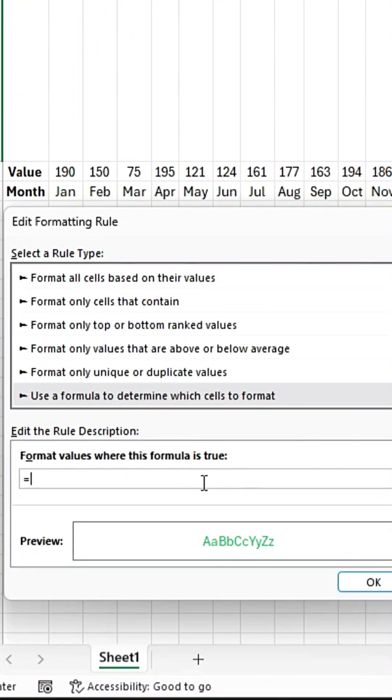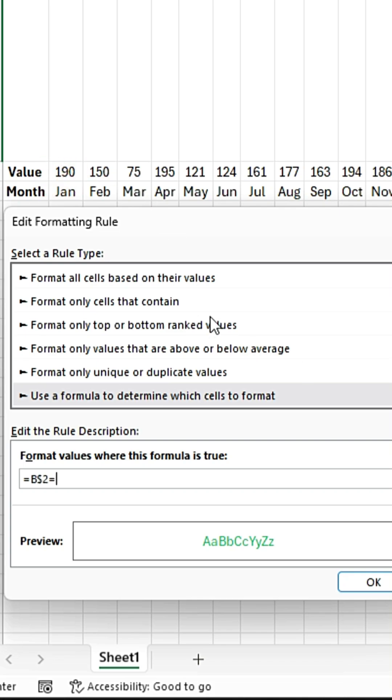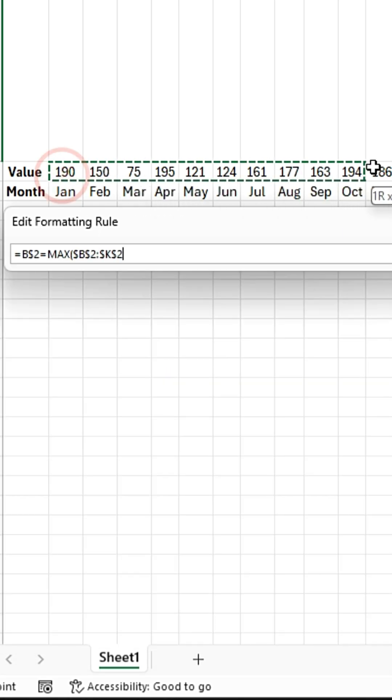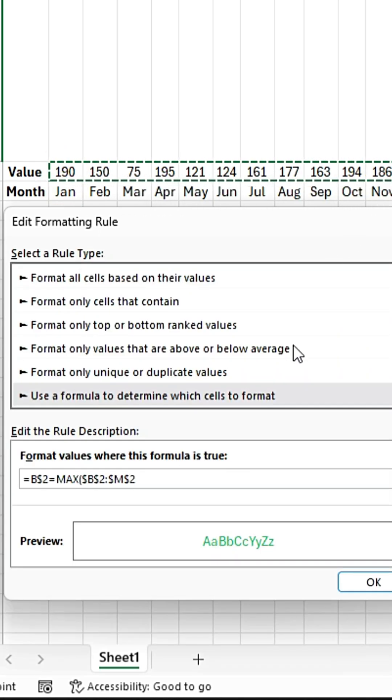In the formula bar, add the equal symbol, then select this cell. Now add the equal sign again, type M-A-X, and select all of the cells that you want to use in the bar chart.